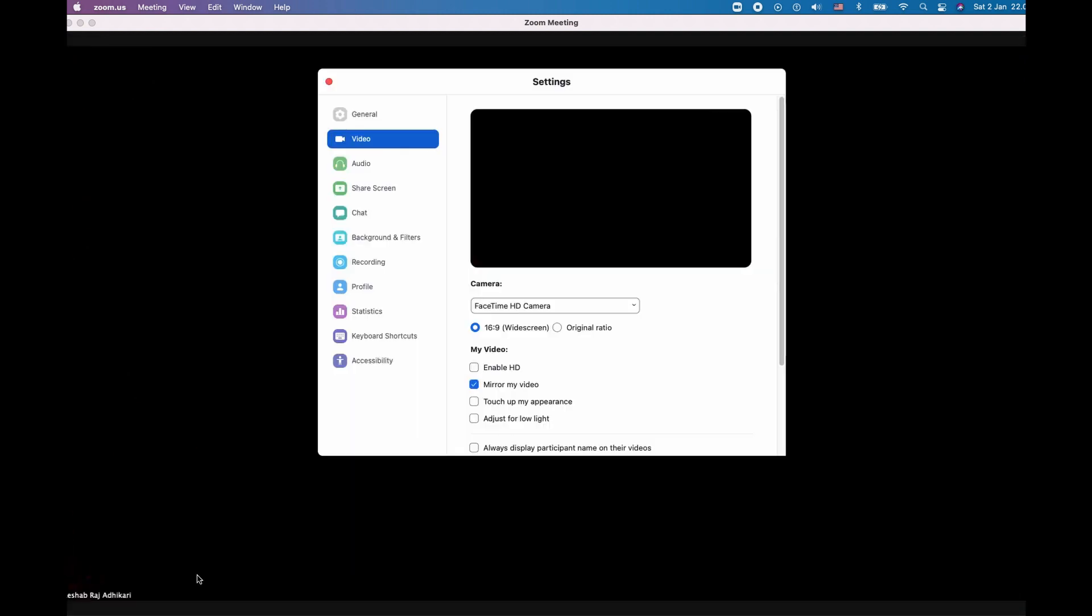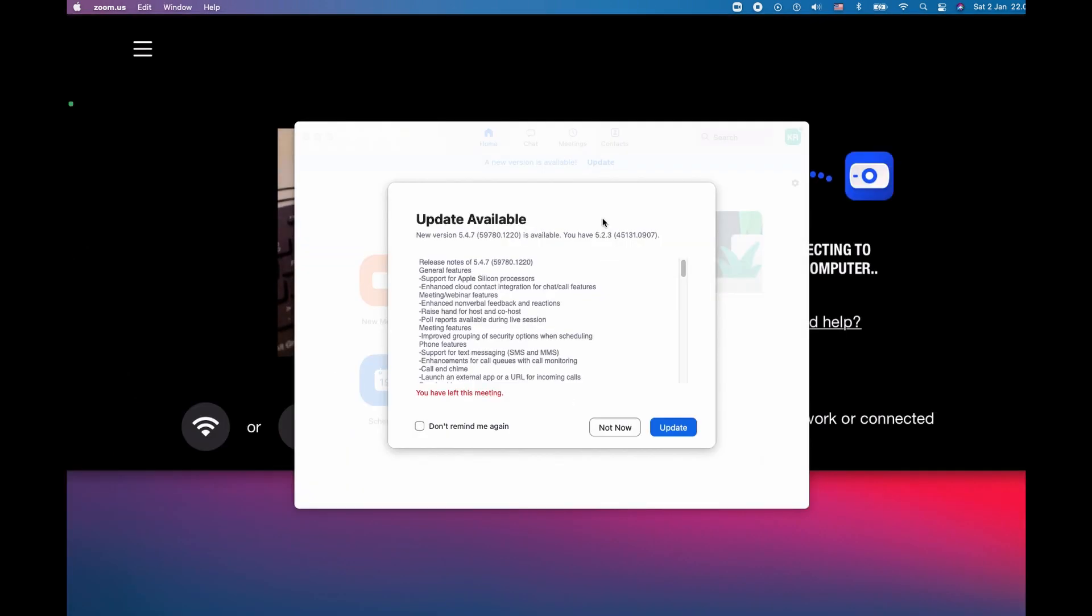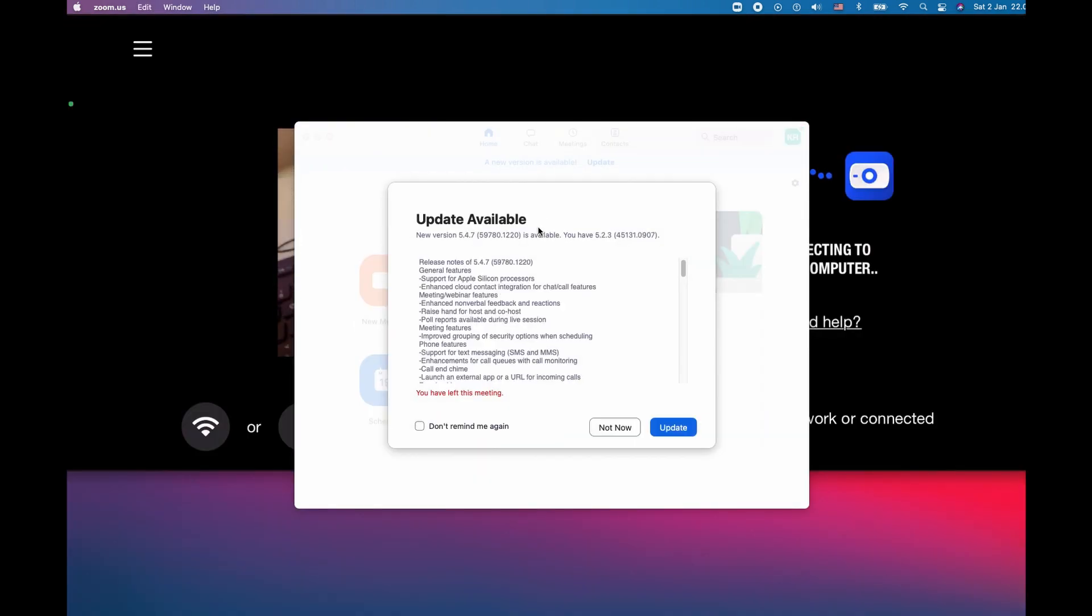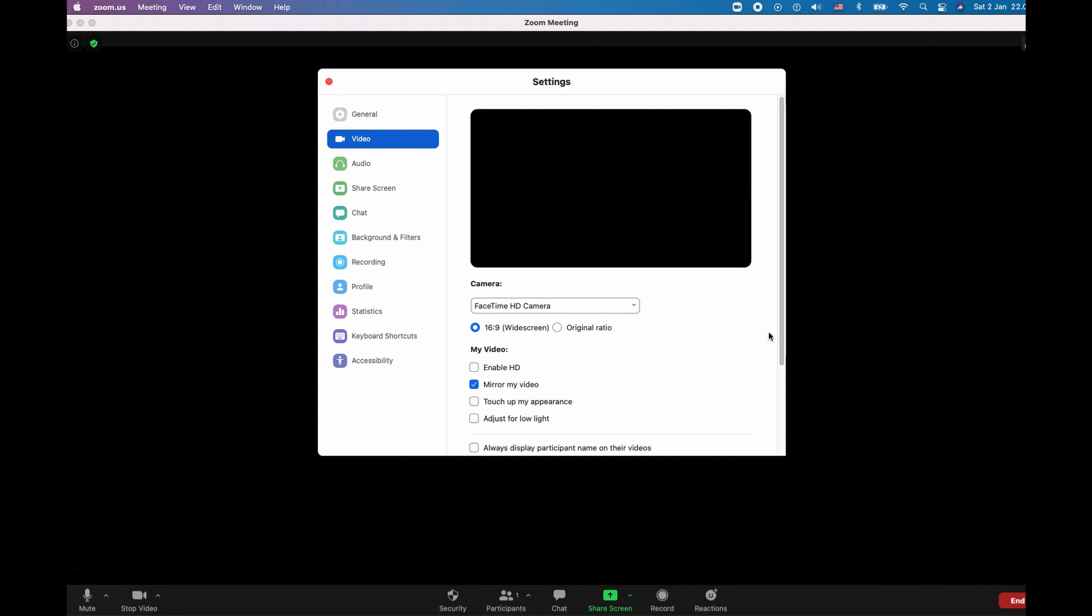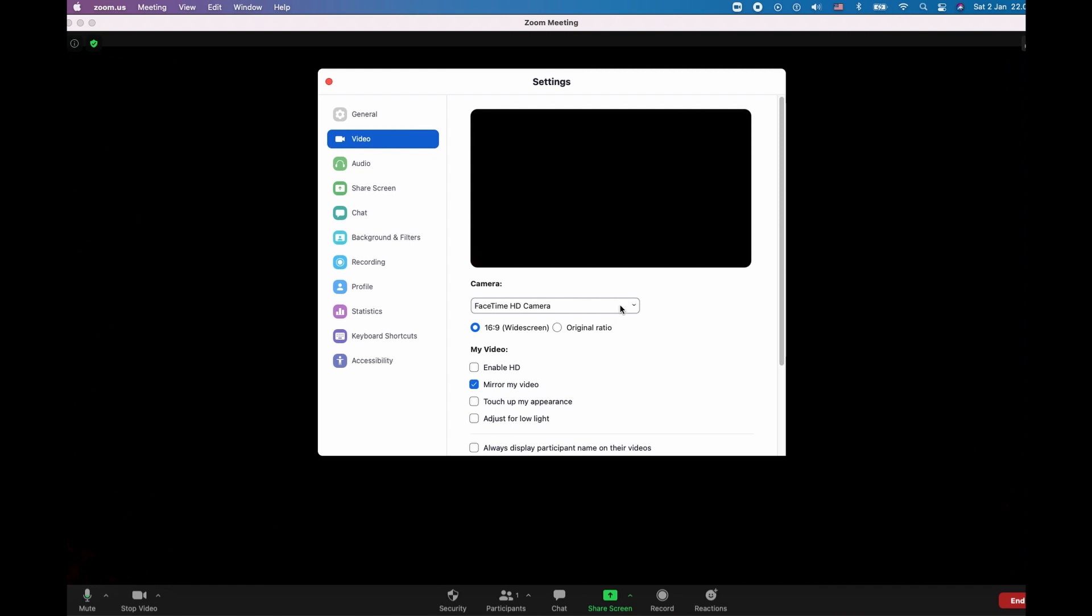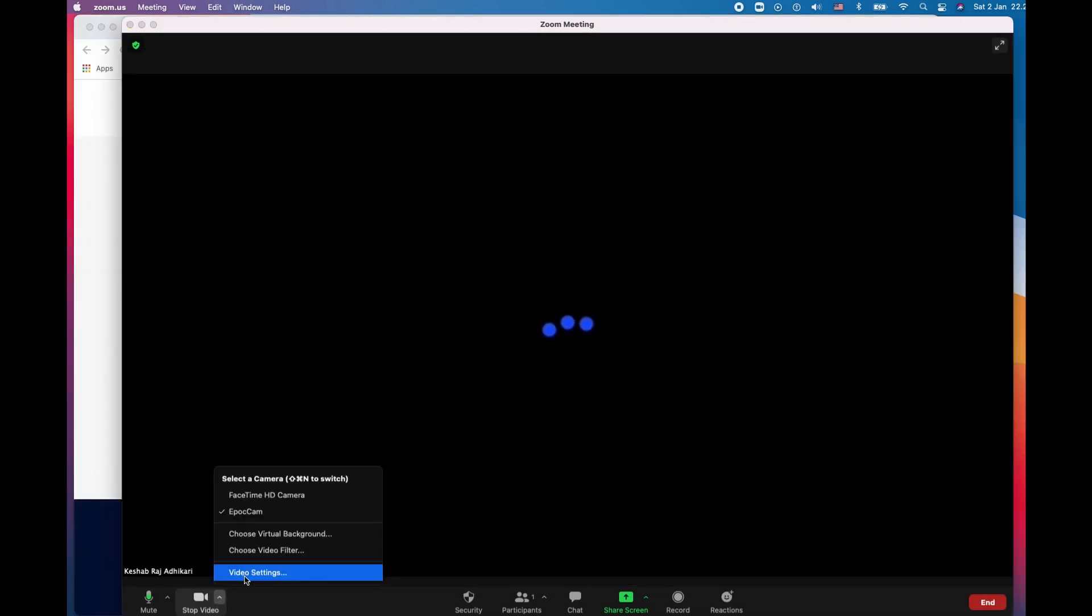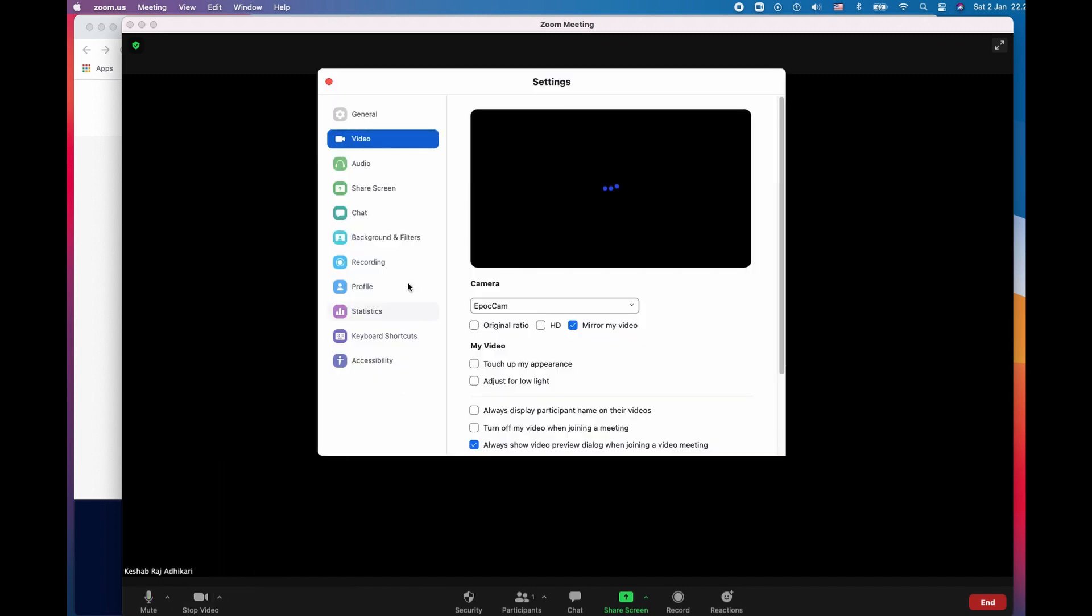I already installed the software. A very important process after installing this webcam software: there was a pop-up message from Zoom that I have to reinstall the Zoom. At first I ignored it, then later when I went to the settings I couldn't see the webcam under the video setting. So I decided to update the Zoom software. Then after going back to the video setting under camera, I can see my device is listed there.